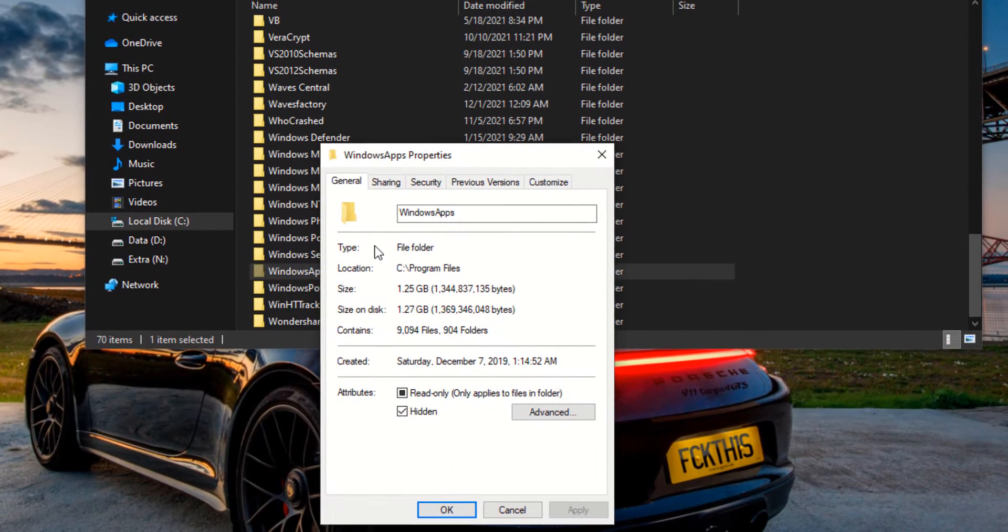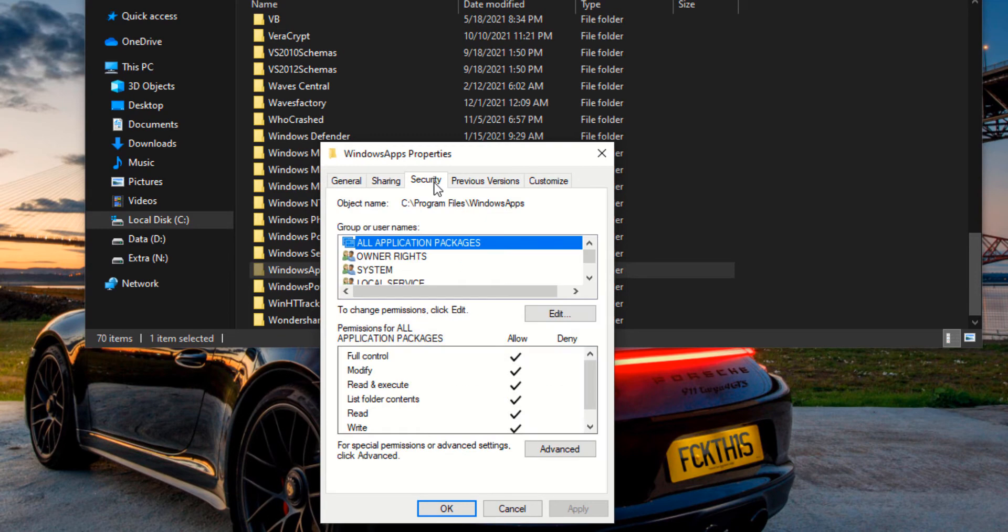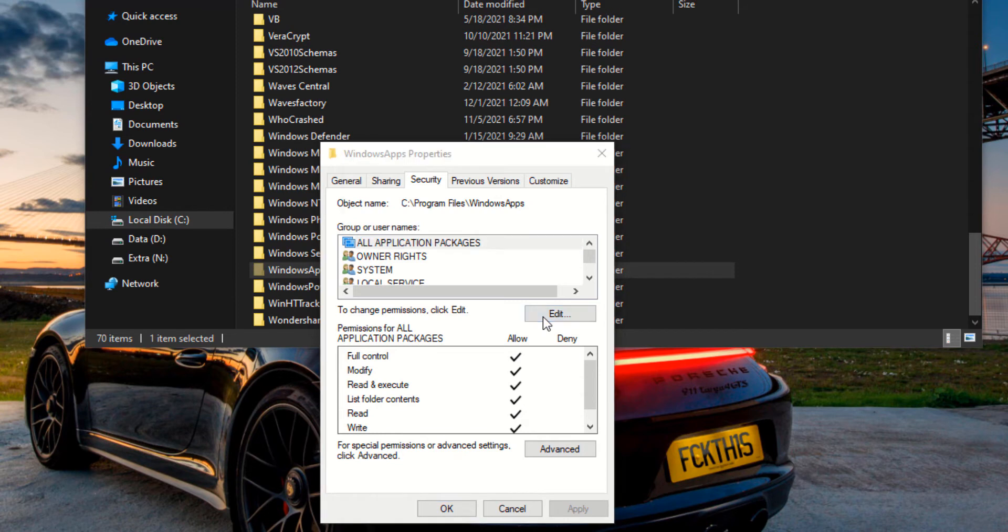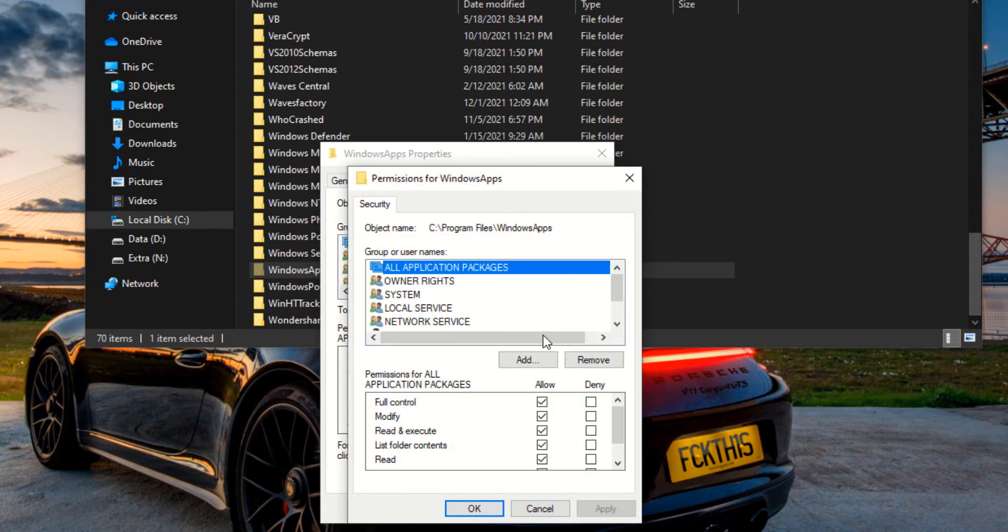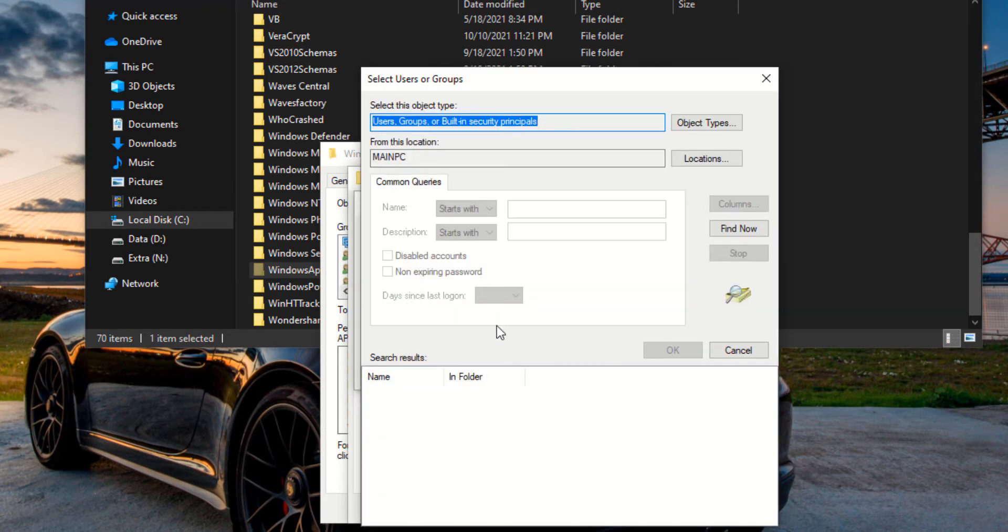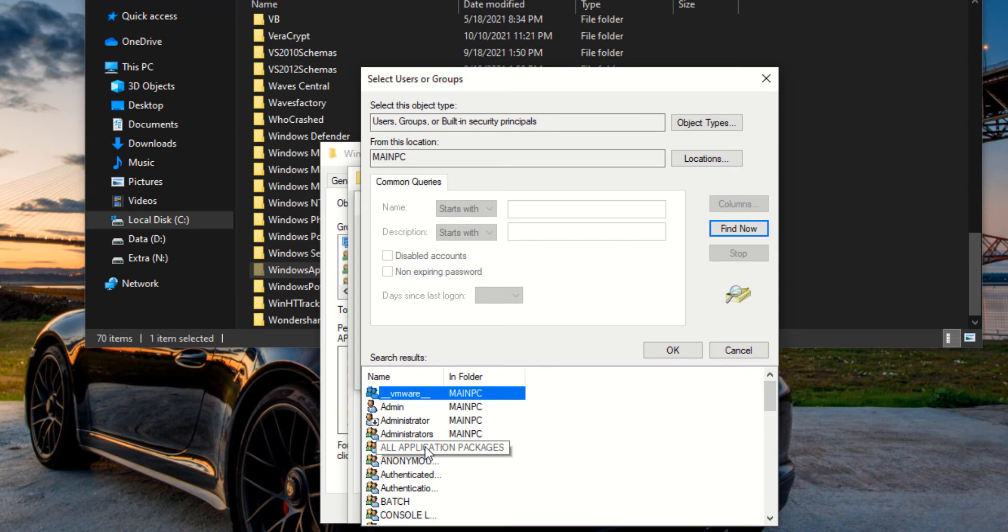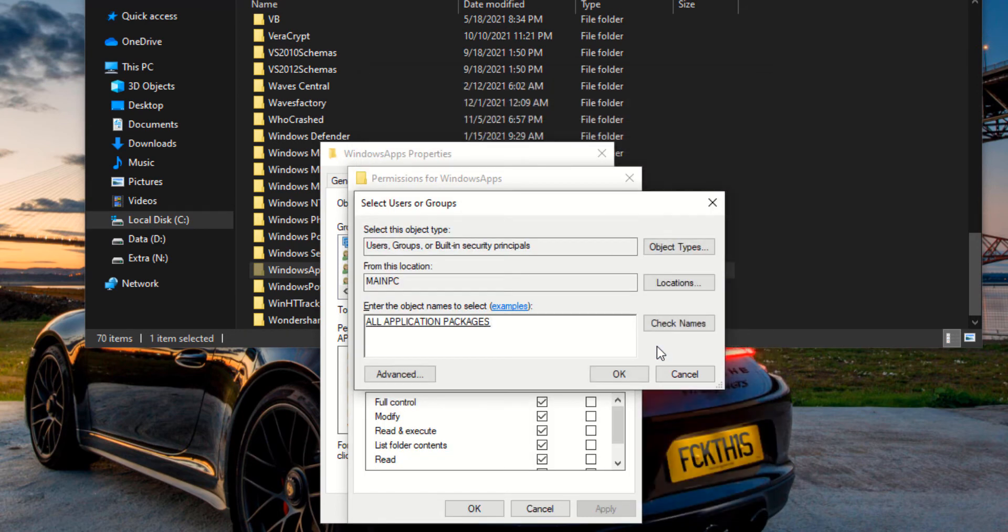then you go to Security, right here where it says to change permissions click Edit, then you go to Add. From here, click Advanced, go to Find Now, then you go and click All Application Packages, click OK